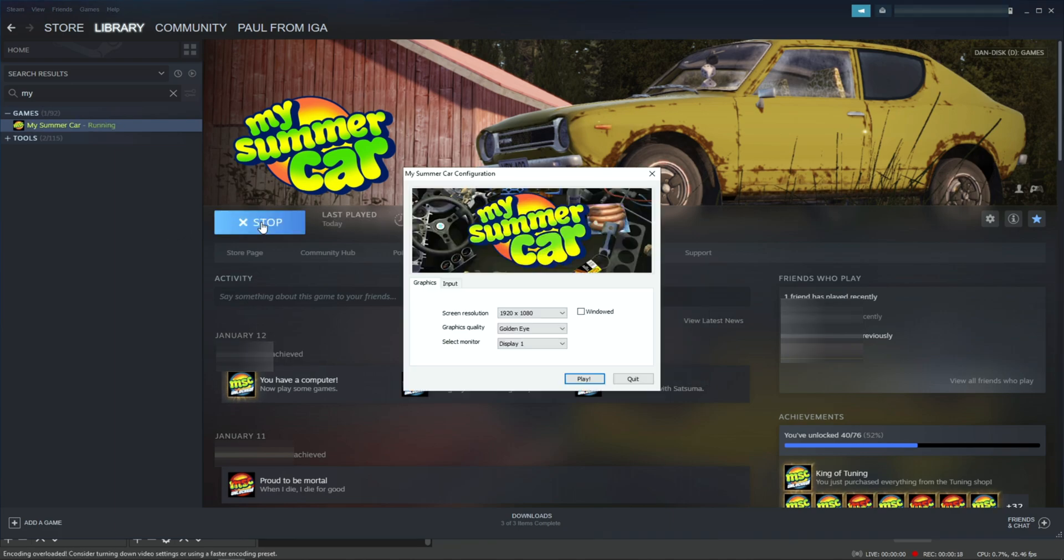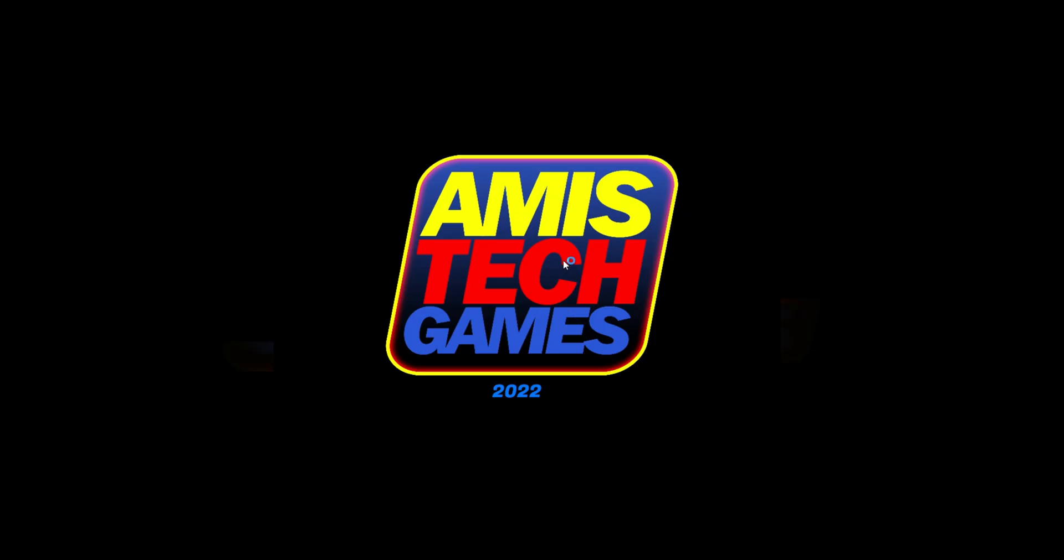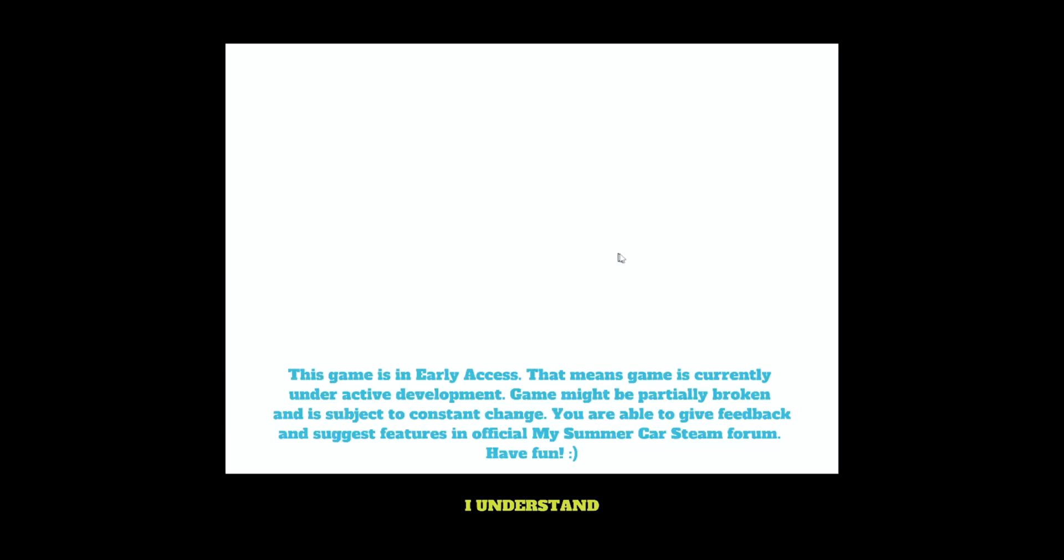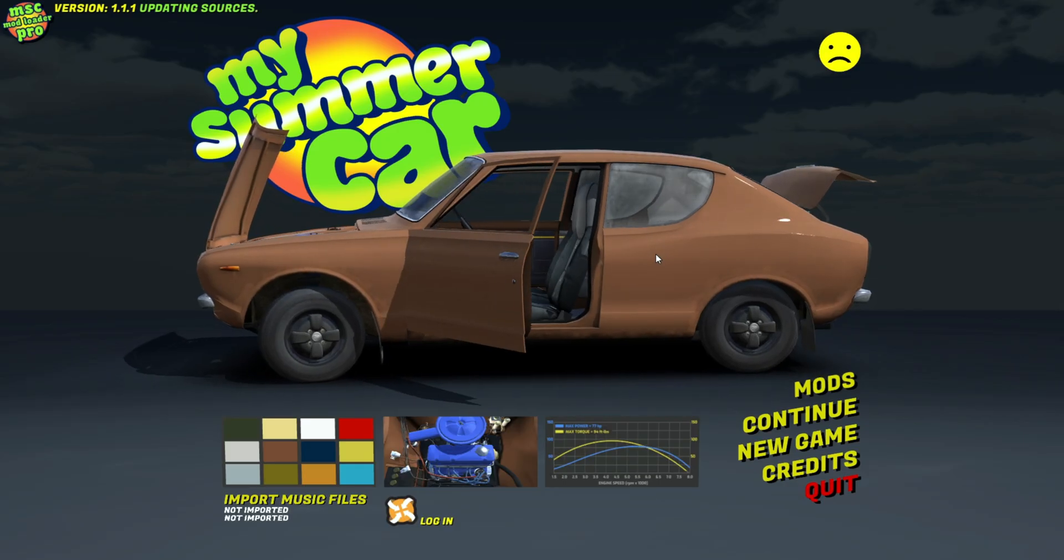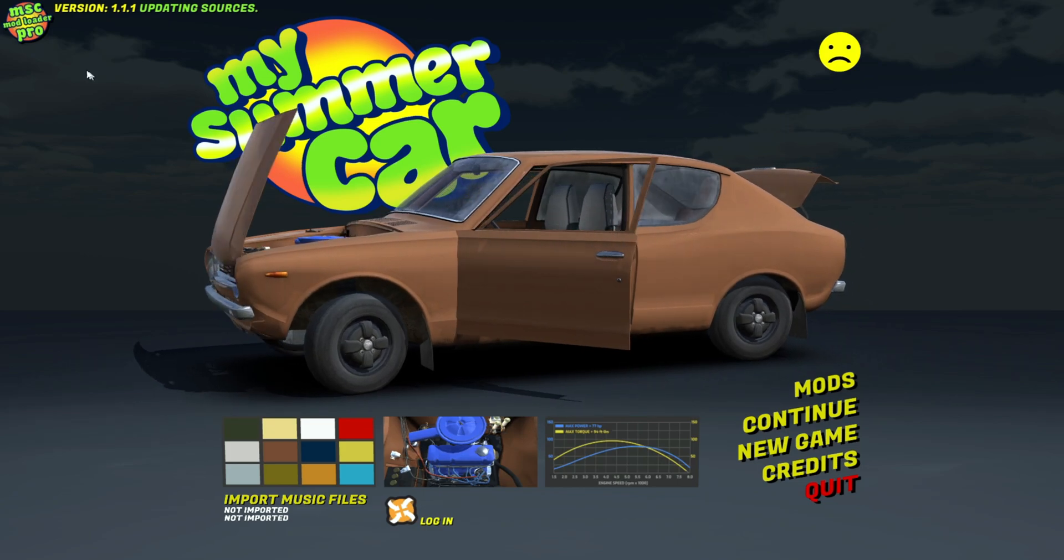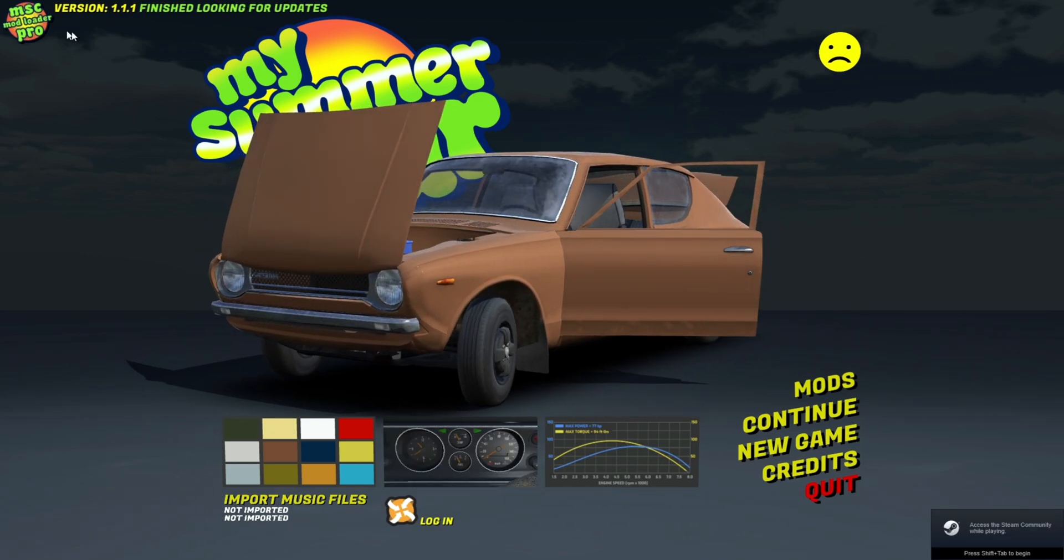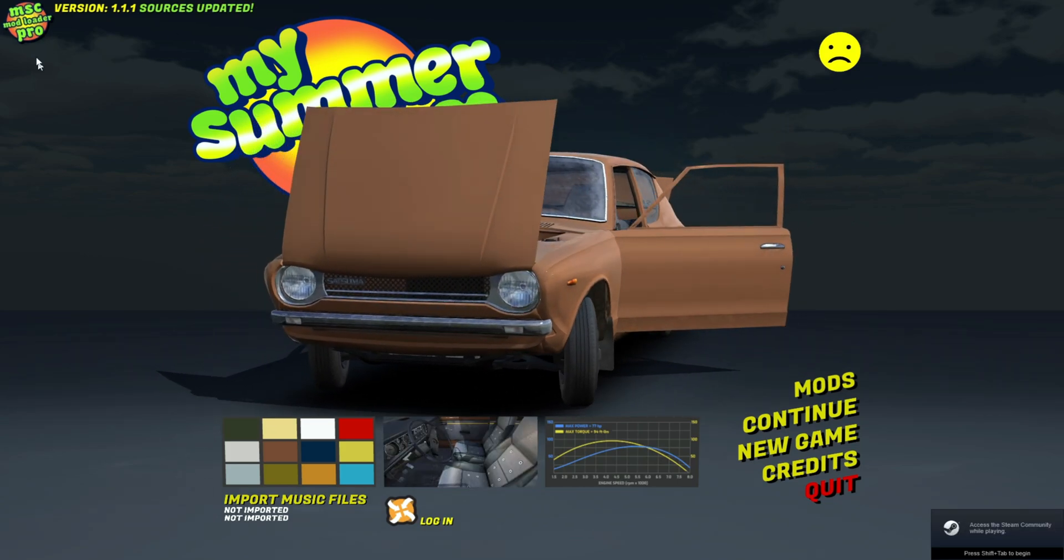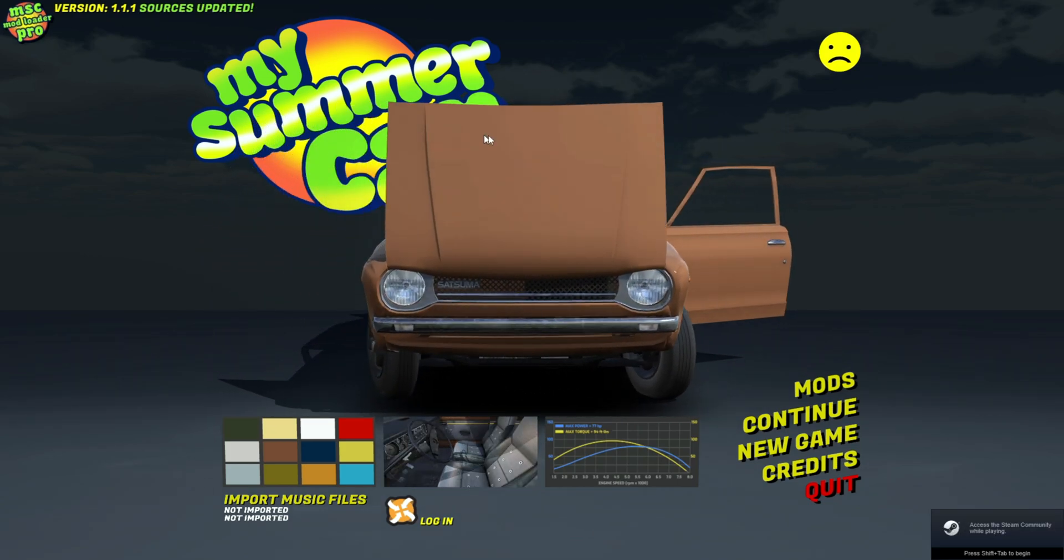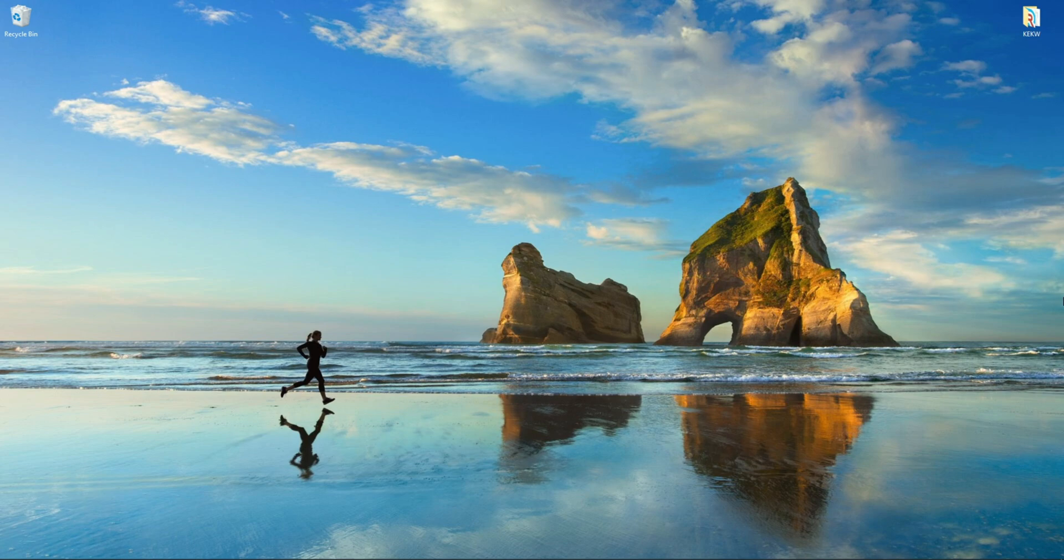And now if you play My Summer Car through Steam, the loader will load up with the game. You don't need the installer to play My Summer Car with the mod loader—it should automatically do it through Steam. To confirm that the mod loader is working, there should be the MSC Mod Loader Pro logo with the version on the top left of your main menu.